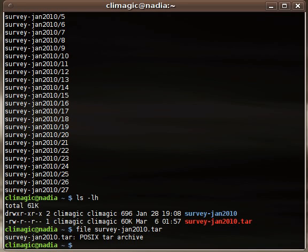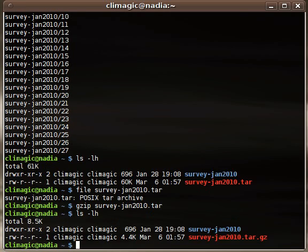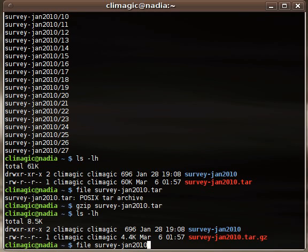Now, if I want to compress it, which usually you want to do, then I could just use the gzip command and compress the archive, and it turns into a much smaller tar file. Quite a bit of savings there on file size.